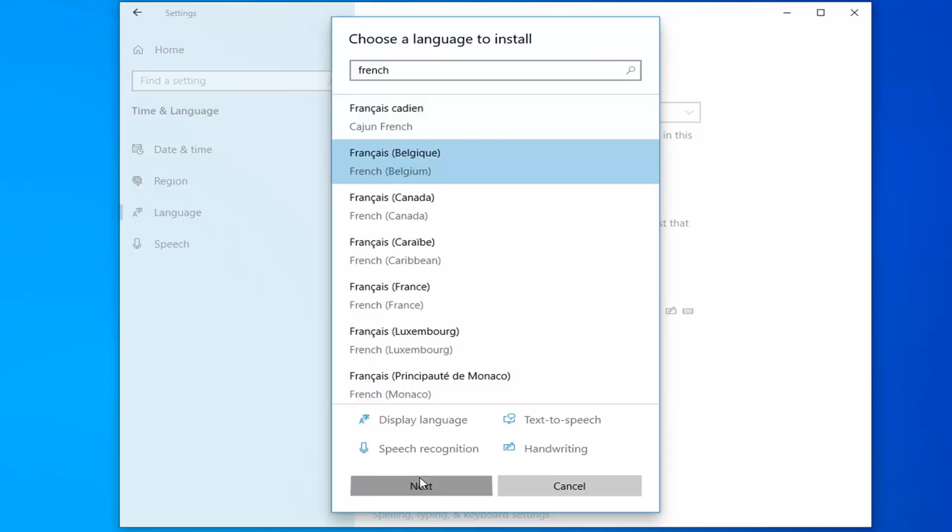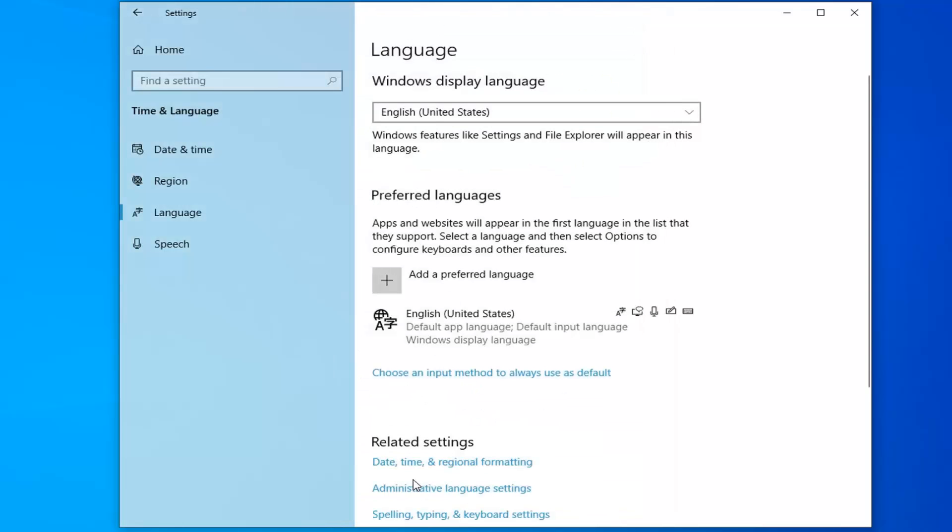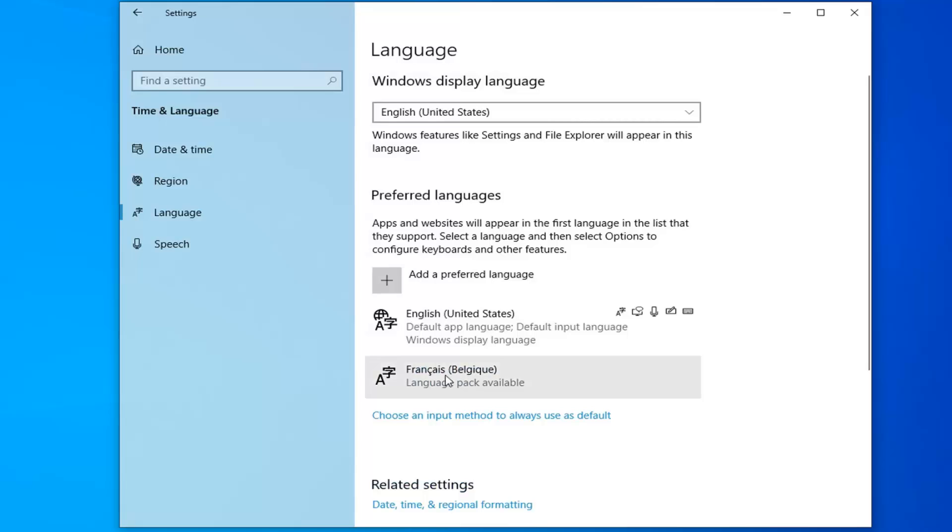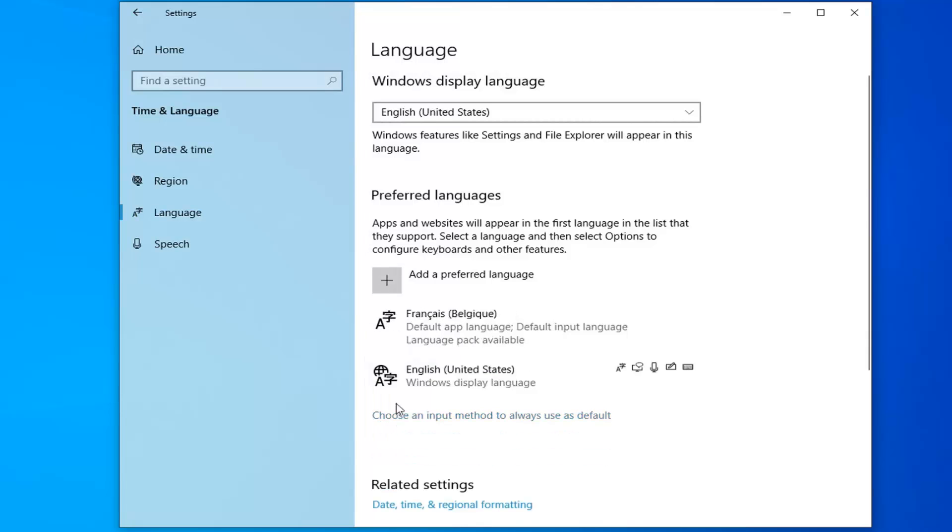And then select next. Select the install button. And there you go, it should say language pack available once you've selected it. So go ahead and select that. And then you want to move it up in the list here to the first preferred default app language.